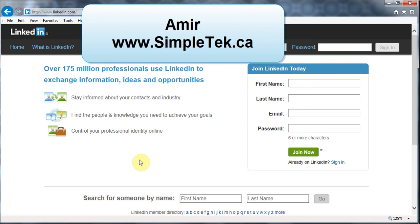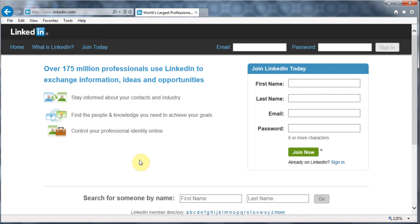Hello everyone. In this video I wanted to share the different things you can do with LinkedIn.com, which is a professional networking tool where you can connect with your contacts, family, friends, professional colleagues, people you went to school with and college with, and you can use that to help you in finding work.